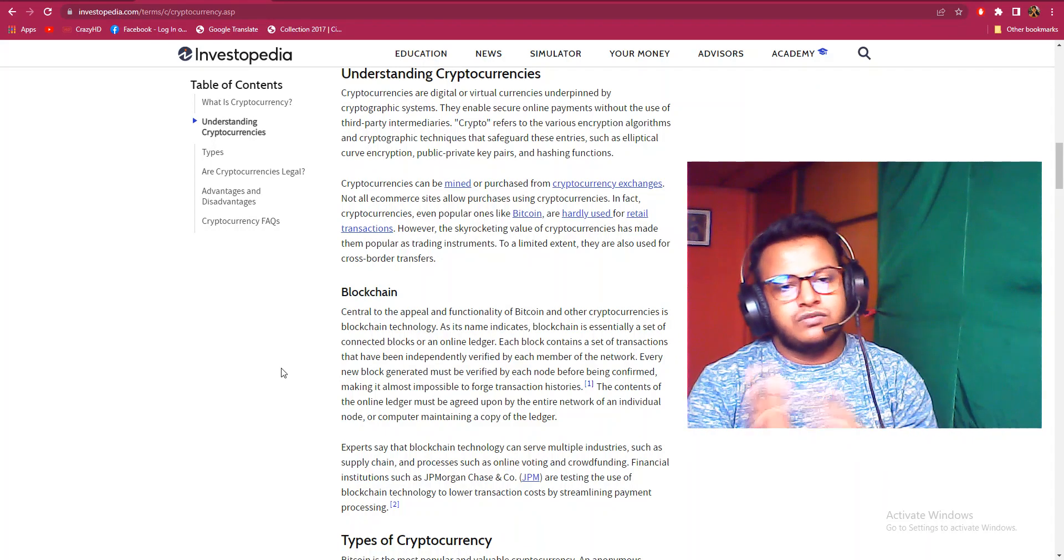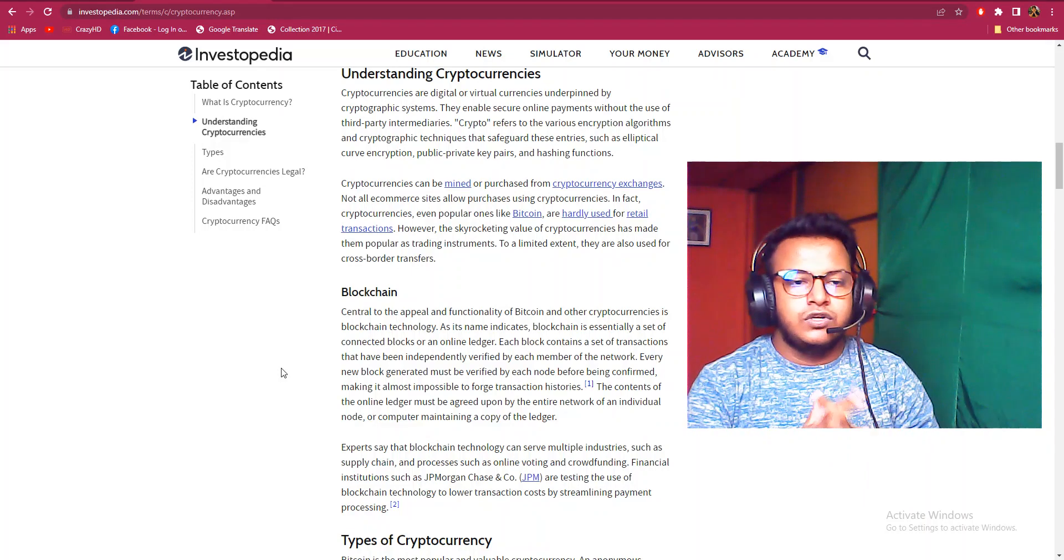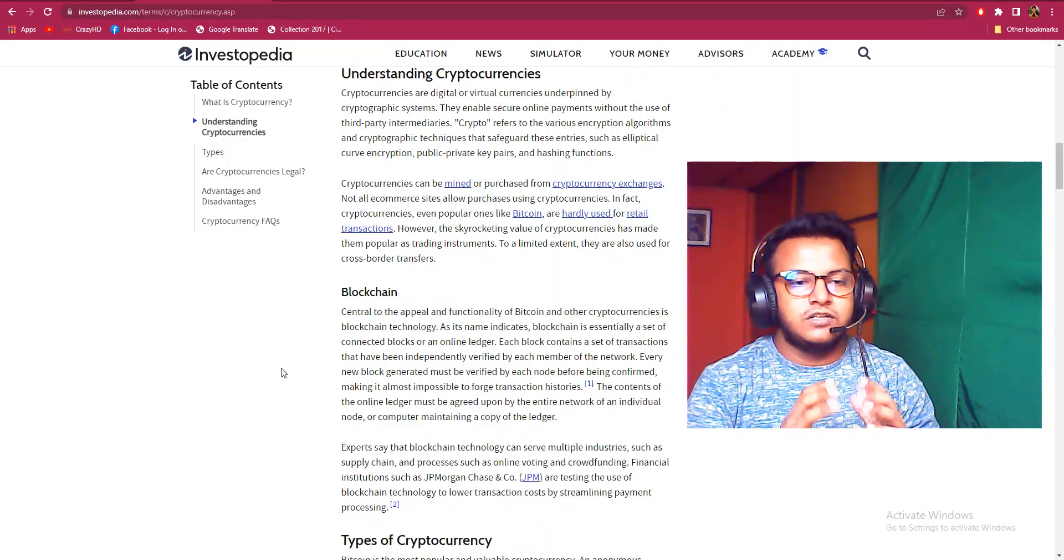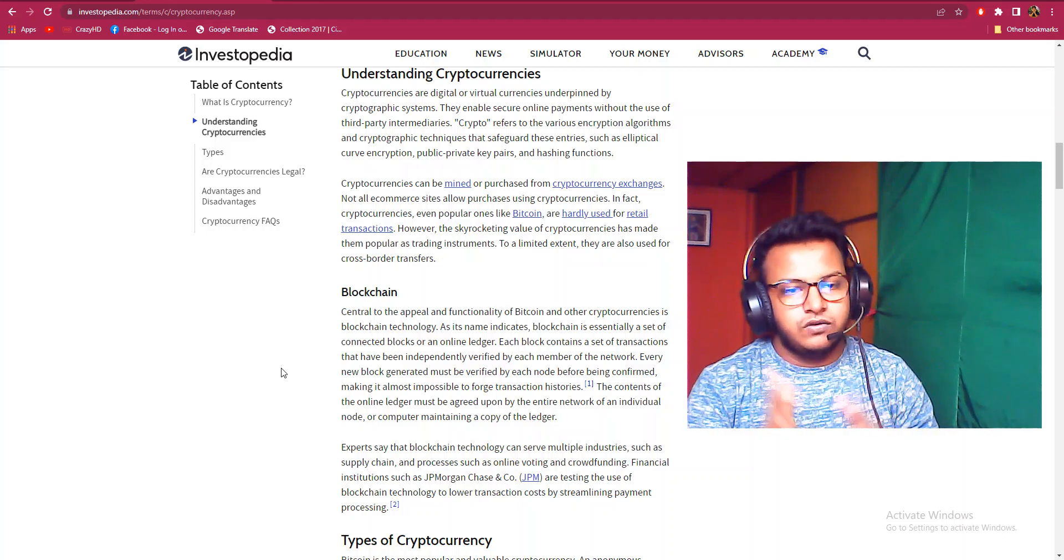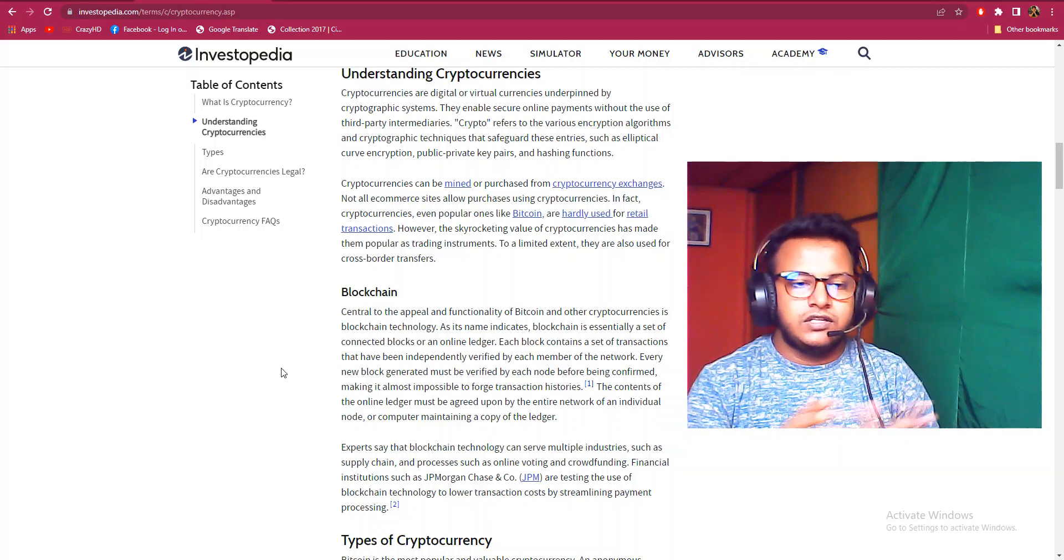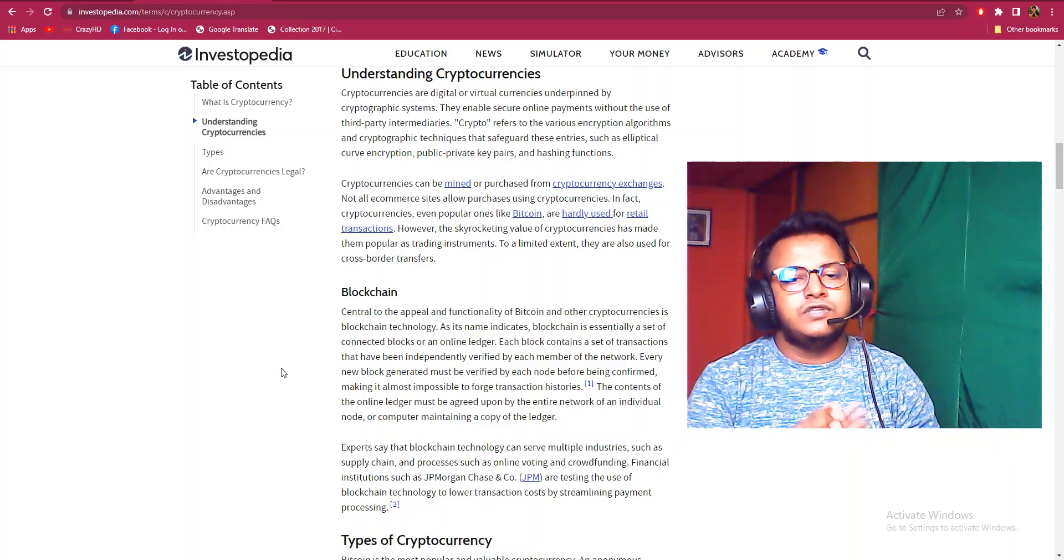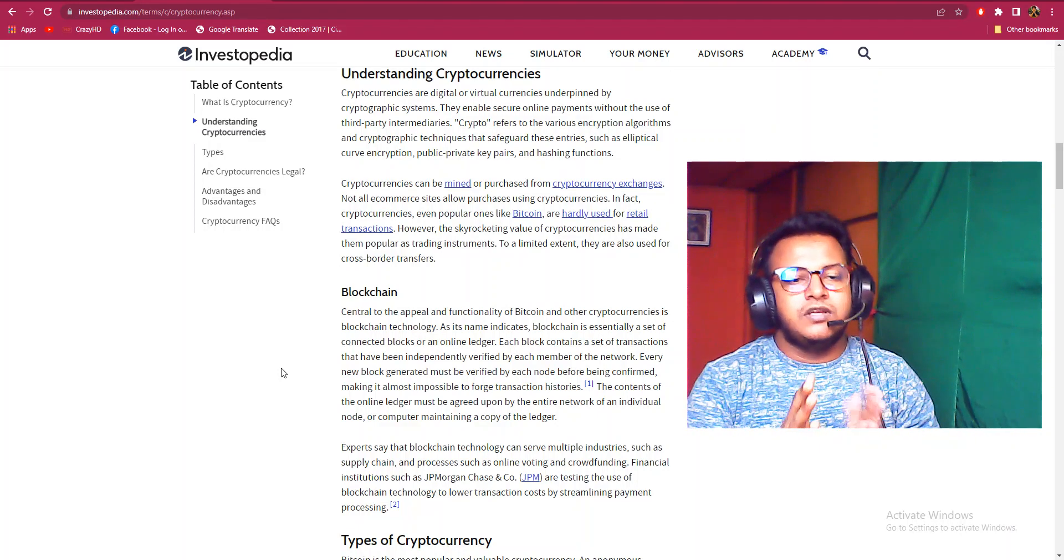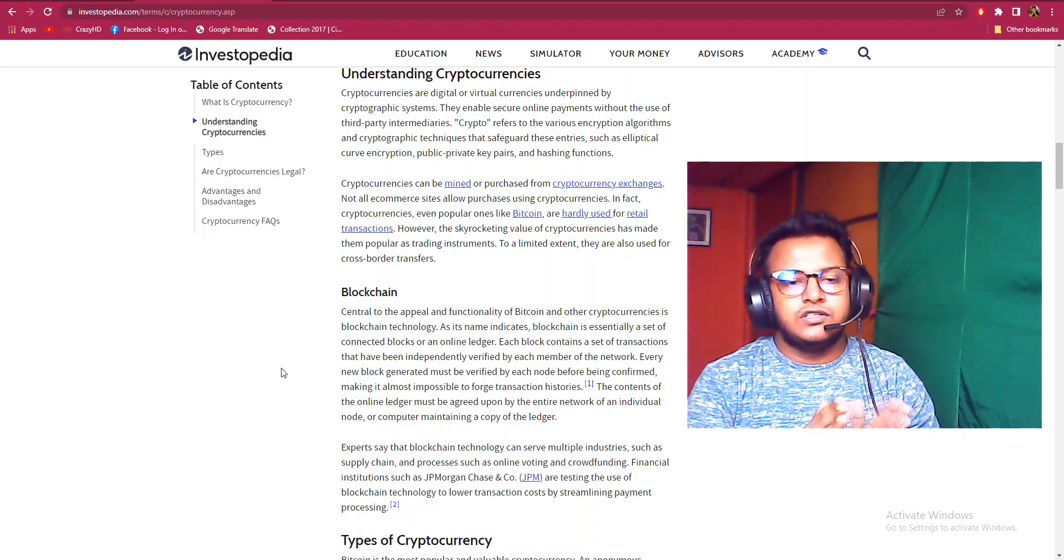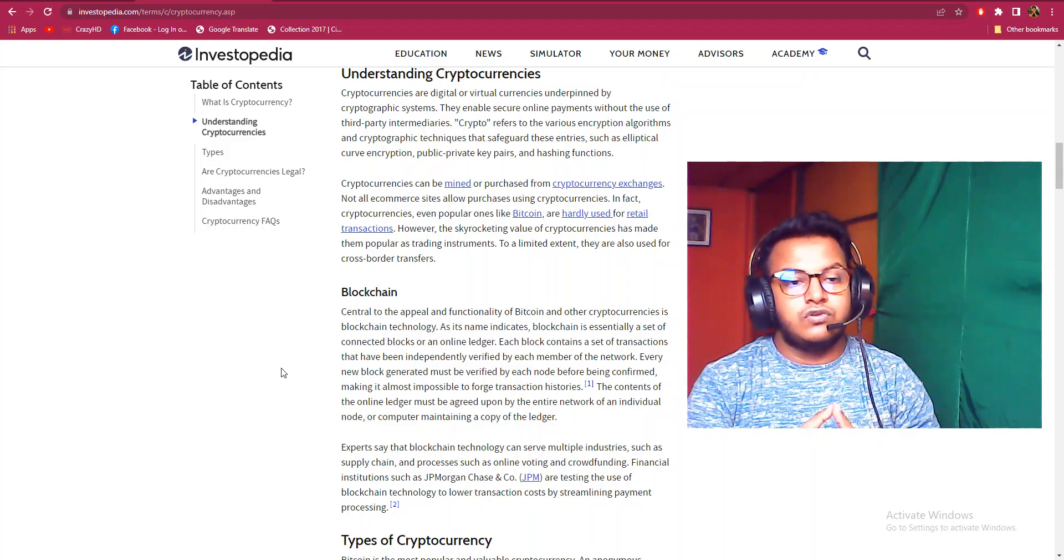Cryptocurrencies can be mined or purchased from cryptocurrency exchanges. Not all e-commerce sites allow purchases using cryptocurrency. In fact, cryptocurrencies, even popular ones like Bitcoin, are hardly used for retail transactions. However, the skyrocketing value of cryptocurrencies has made them popular as trading instruments. To a limited extent, they are also used for cross-border transactions.